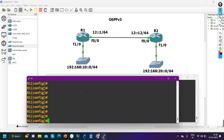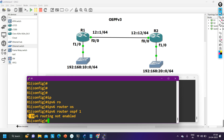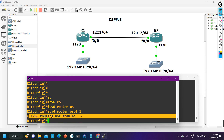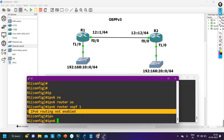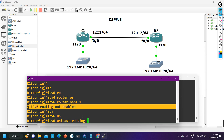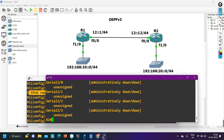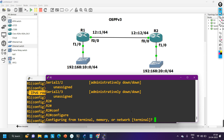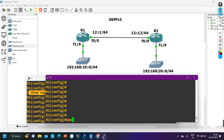To configure OSPF on router 1, the command is 'ipv6 router ospf 1'. But it says 'IPv6 routing is not enabled'. By default IPv4 routing is enabled on routers but IPv6 routing is disabled. To enable IPv6 routing, run 'ipv6 unicast routing'. I need to run this on both routers, so let me run 'ipv6 unicast routing' on router 2 as well.